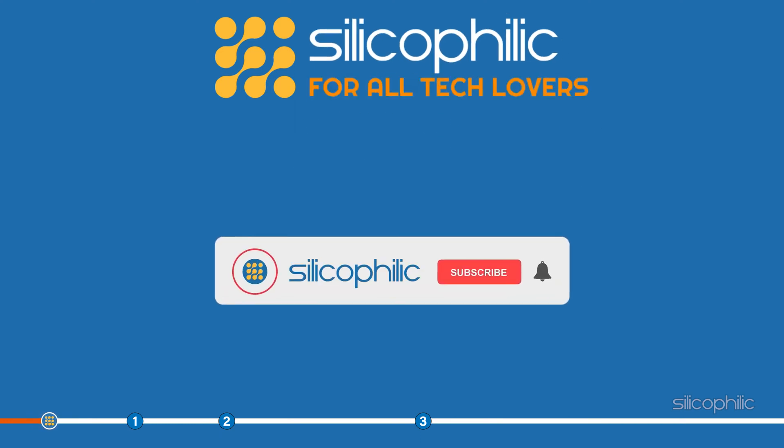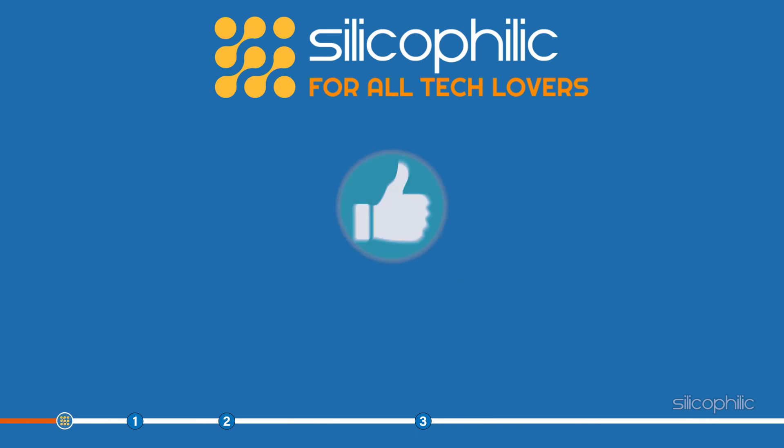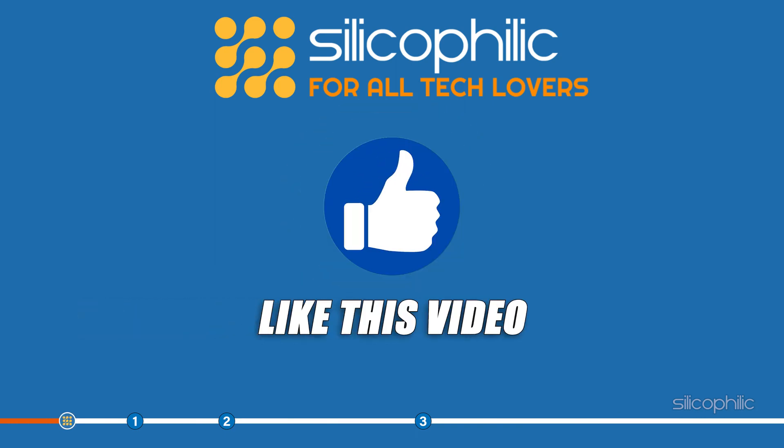Before we get into the methods, subscribe to our channel for future tech support. Also, like this video if it helps you solve this issue.